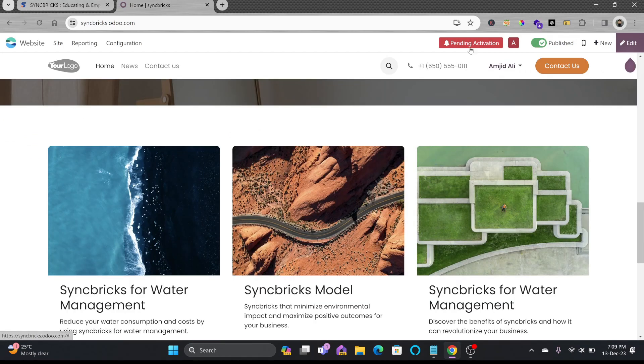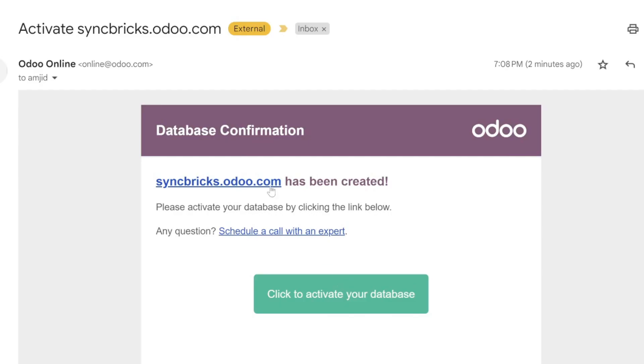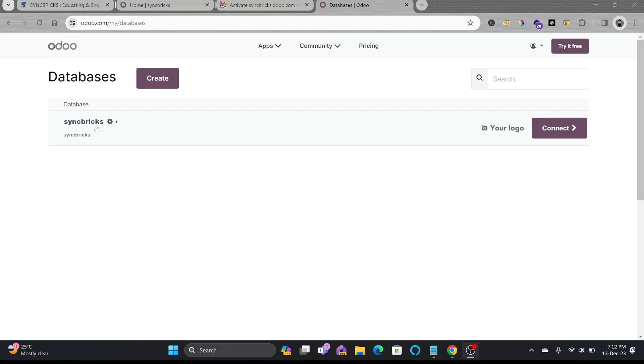So you can see here it shows pending activation. Here you can see email from Odoo to confirm the database. I'll just click on activate your database and here you can see my database is ready right now.